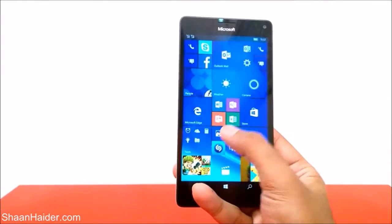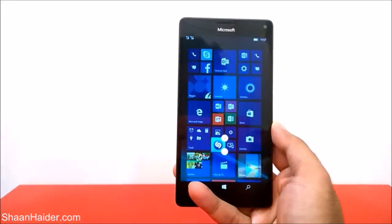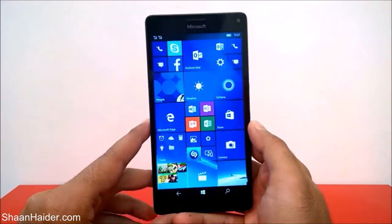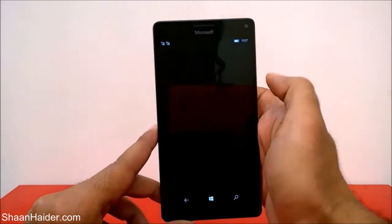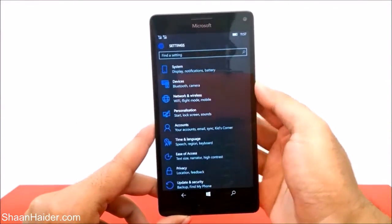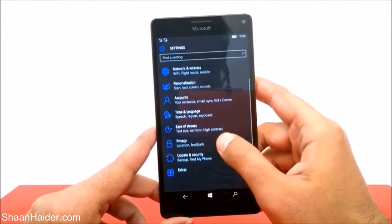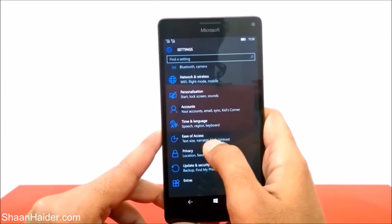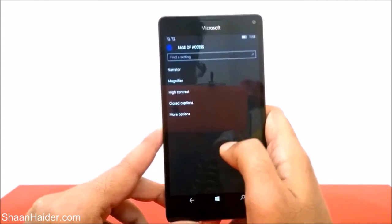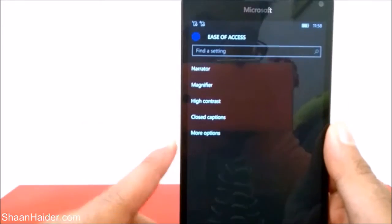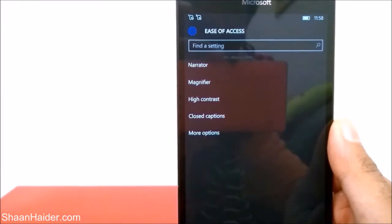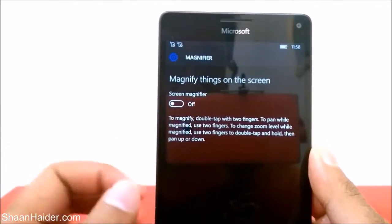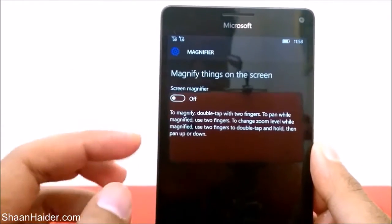To use the magnifier application, first go to Settings, scroll down and go to the Ease of Access section, just tap on it. Here you will find an option called Magnifier — it's the second option. Tap on it and you'll see some information. Right now it's turned off.